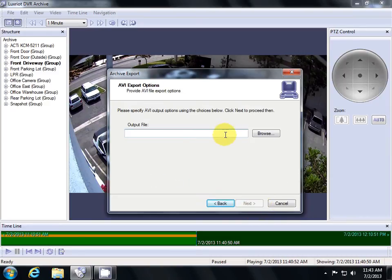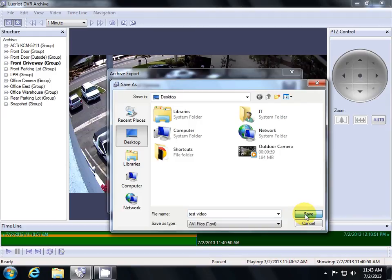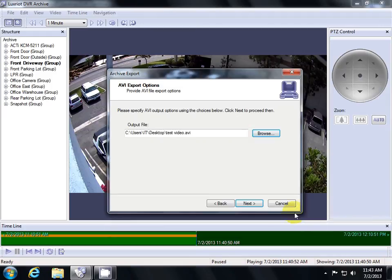We'll choose a name for our output file and hit Browse to choose where we want it to go. Once you've chosen, hit Save. Then hit Next.